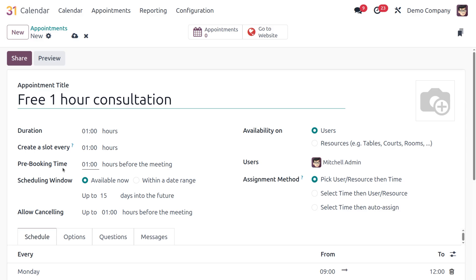Next is Pre-booking time, which means how far in advance someone must book. You need to specify this so customers know how early they need to book. Then we have the Scheduling Window — two options: 'Available Now' means the appointment is always open for booking, and you set a limit in days into the future, such as 15, 20, or 30 days.